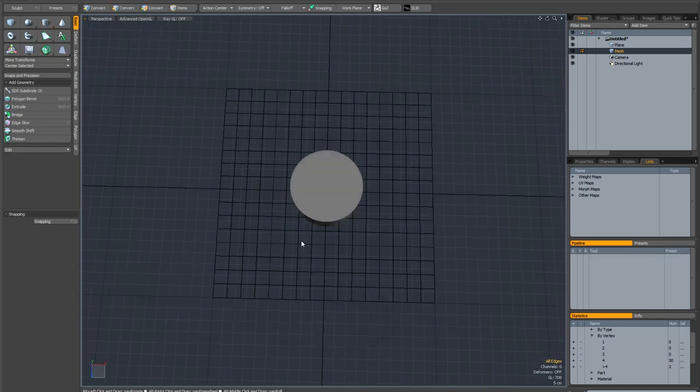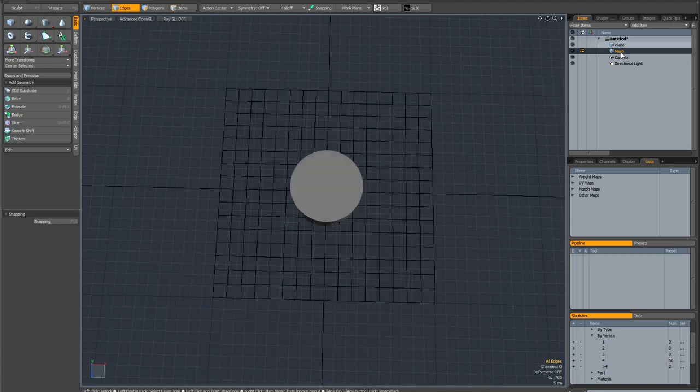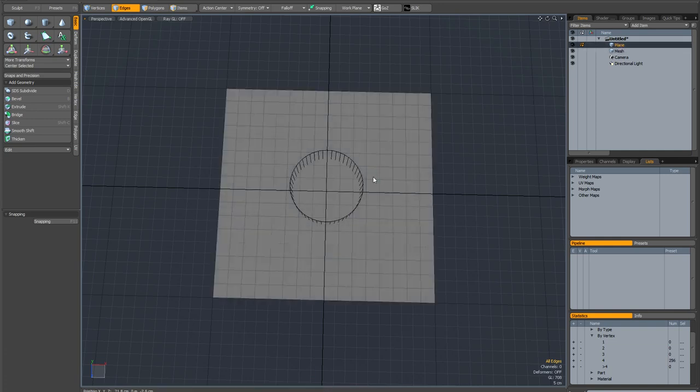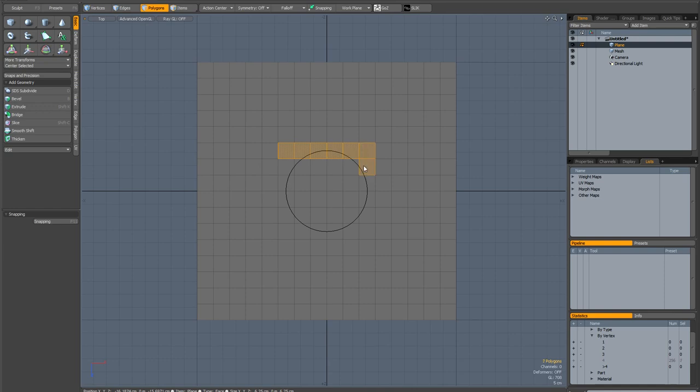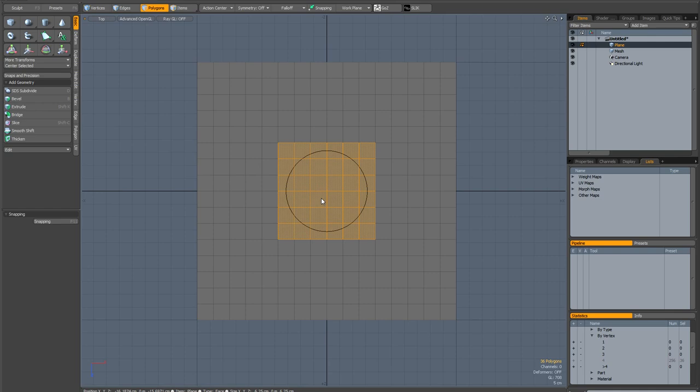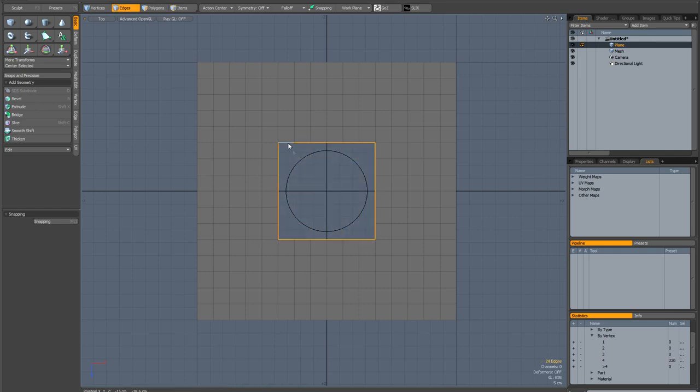And now I'm going to drop the tool and I'm going to switch back to my plane. And in the top view I'm going to go into polygon mode and I'm just going to paint select all these polys in the middle and basically delete them. Now in edge mode I'm going to double click, select these edges.